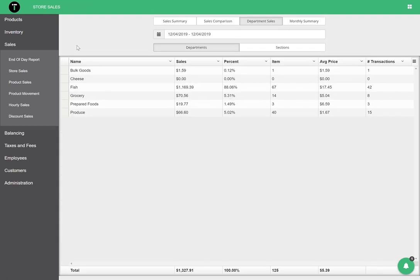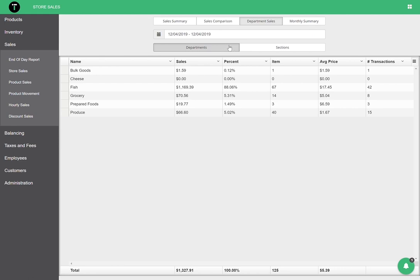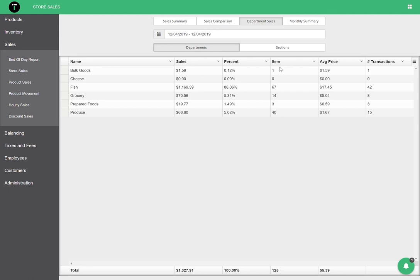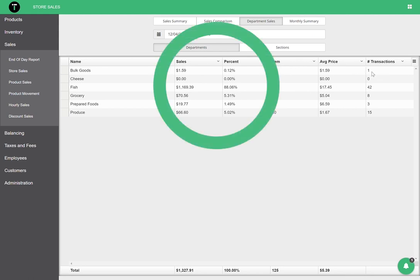When running a retail store, it's key to know how your products are selling. One of the best reports to gain insight into your store's performance is the store sales report. The store sales report allows you to see sales by department and section in a few different contexts. Here, we can see our sales, item and transaction counts, and each department or section's percentage of the total sales.